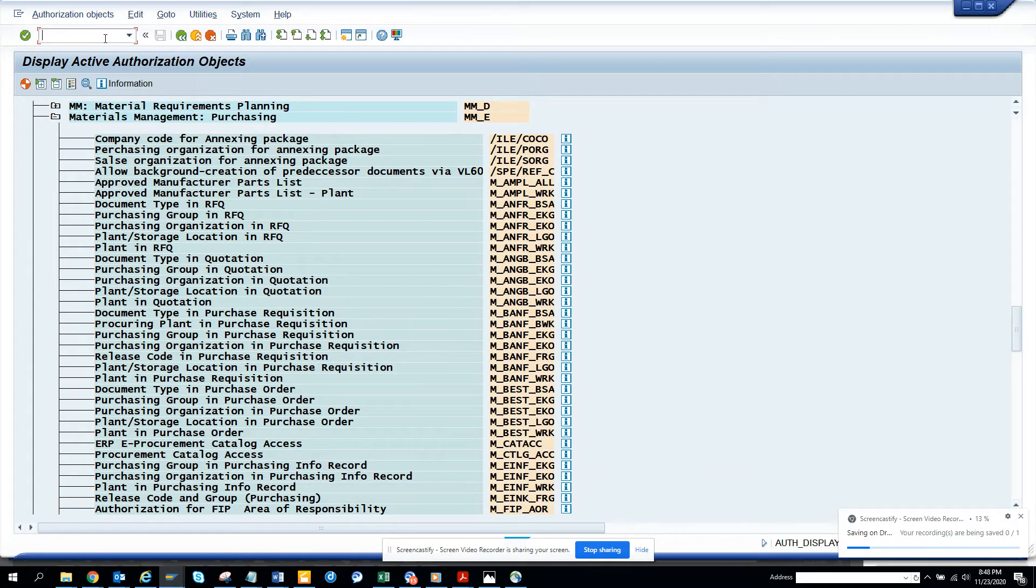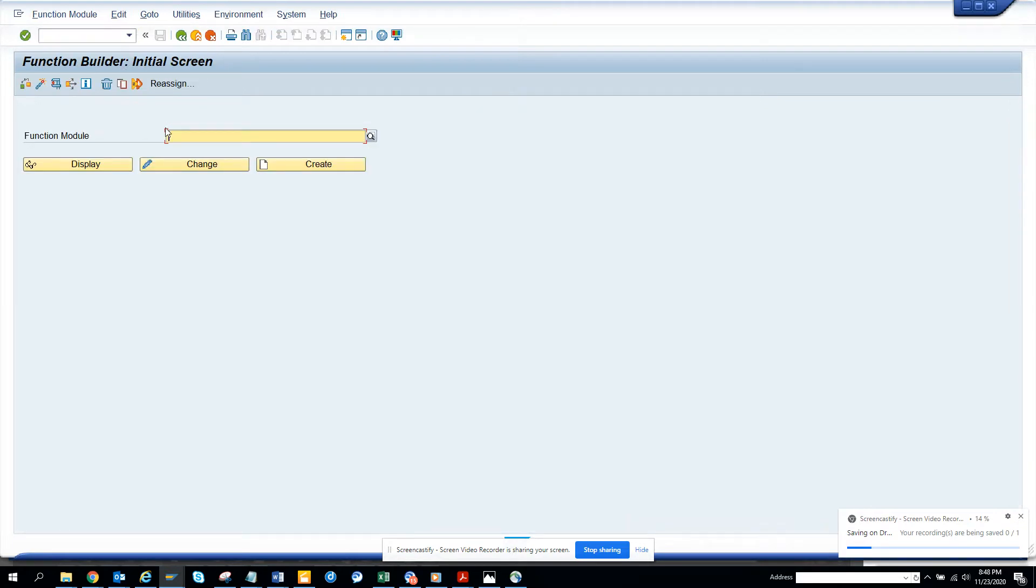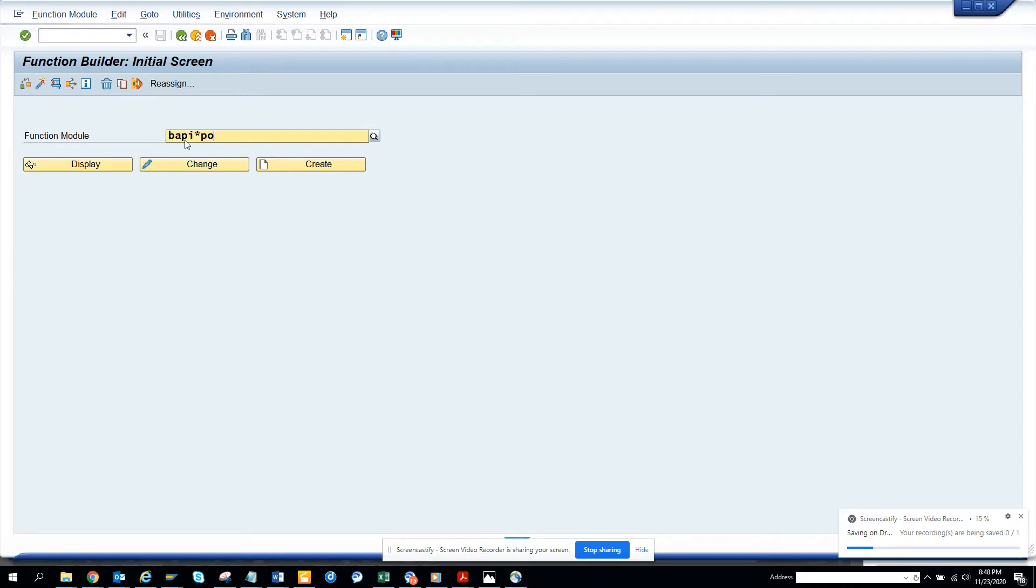Hi friends, now we're going to talk about something that happens quite a lot. If I go to SE37, suppose I want to get something related with purchase order.